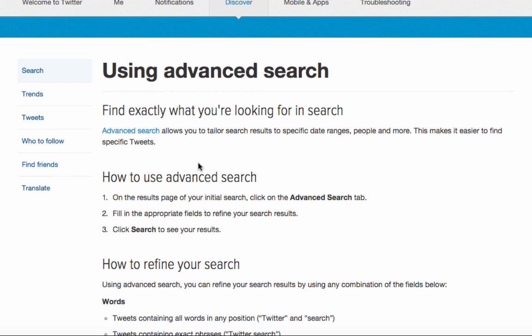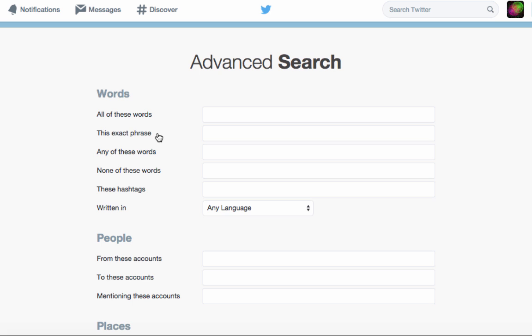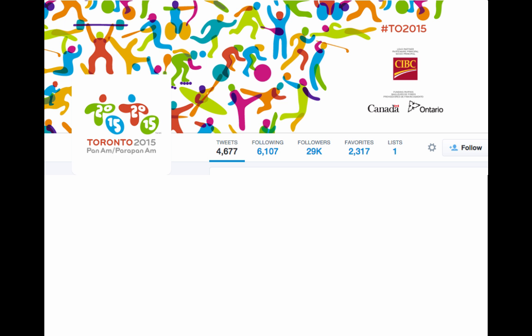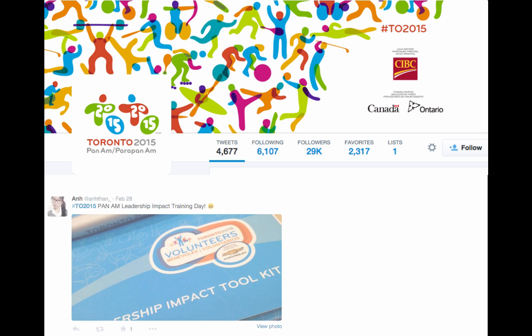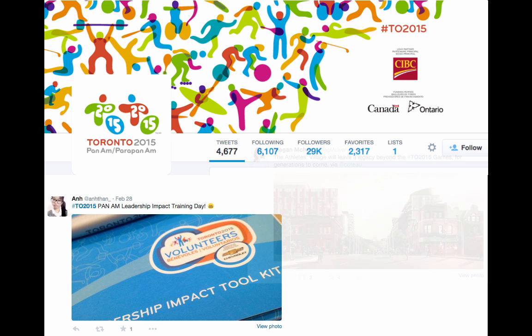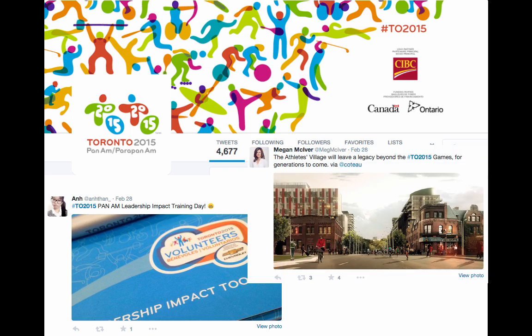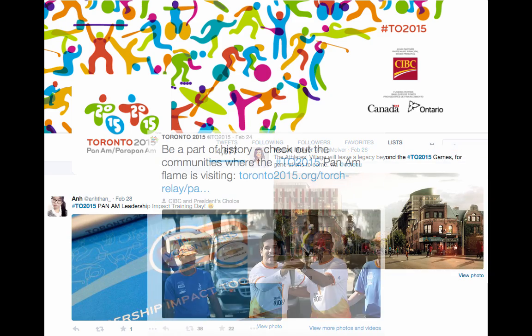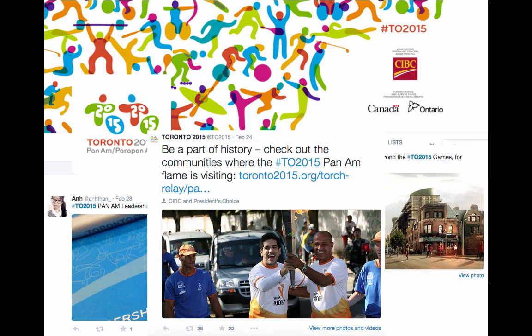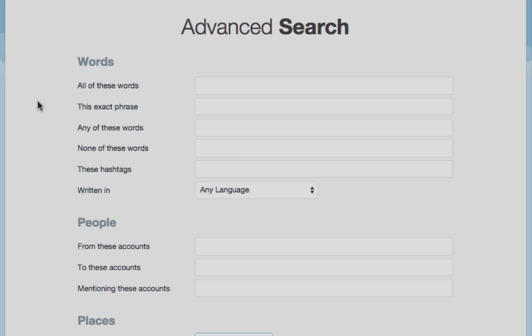Click on the advanced search link, and on the next screen, fill out the relevant fields. For this tutorial, we will be exploring Twitter conversations around the 2015 Pan American Games in Toronto. When building an advanced search, there are a number of fields we could fill in. For instance, we could use keywords like Toronto, Pan Am, and games.